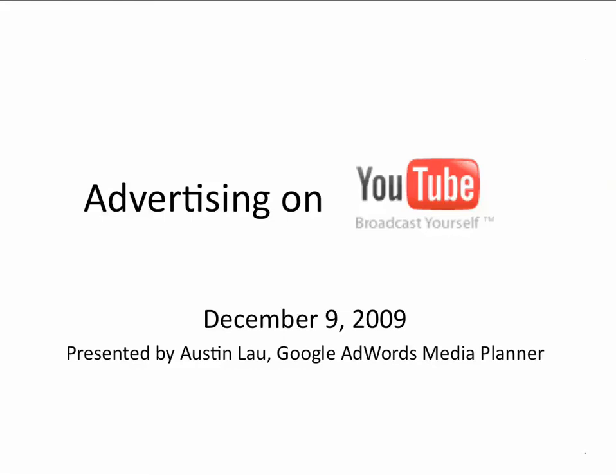I know this is a really exciting space because there's a lot going on with the product. It's also a little bit challenging because there is so much going on that the creative and the inventory available can be kind of confusing at times. But hopefully after today's presentation, you'll have a better sense of what the options and availability is on YouTube.com.